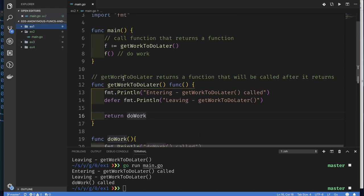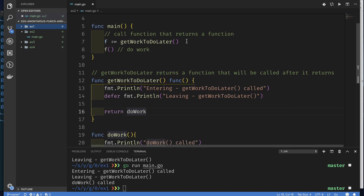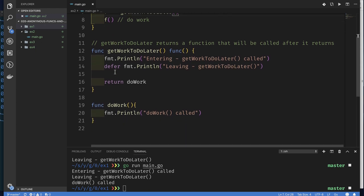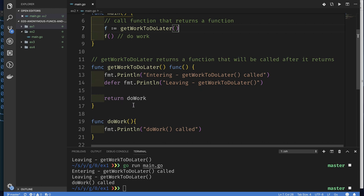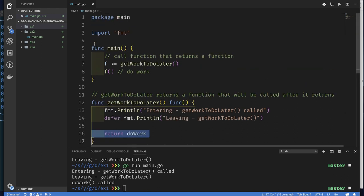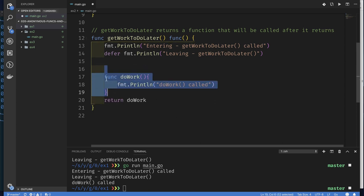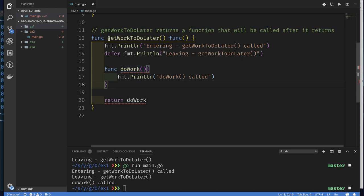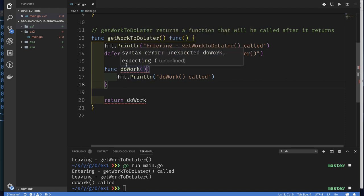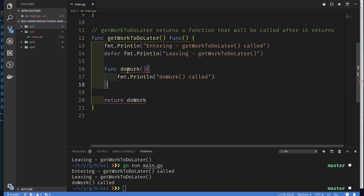Now we're looking at exercise two, which has pretty much the exact same code as before. I've just removed the comments to keep things shorter. Now we can make this function anonymous because we haven't used `doWork` by name anywhere except inside `getWorkToDoLater`. This is the only place where we use that name, so why not move the function definition inline?